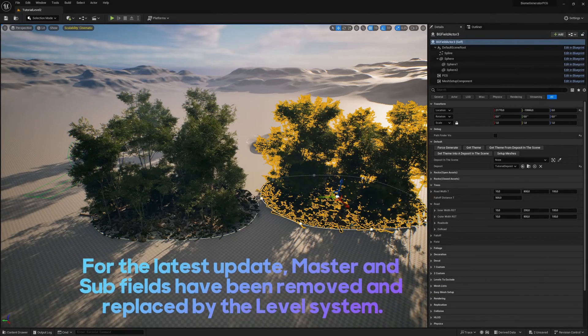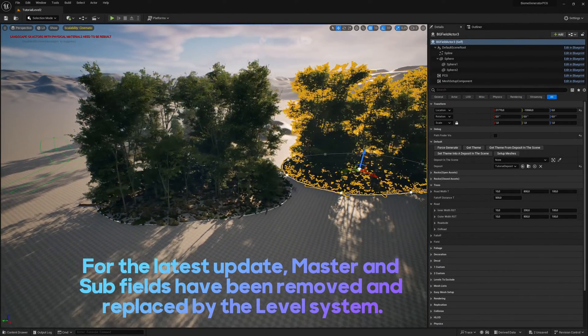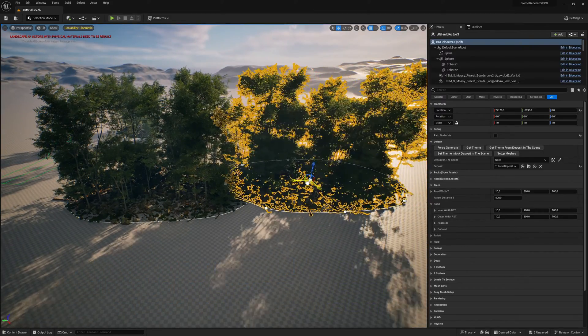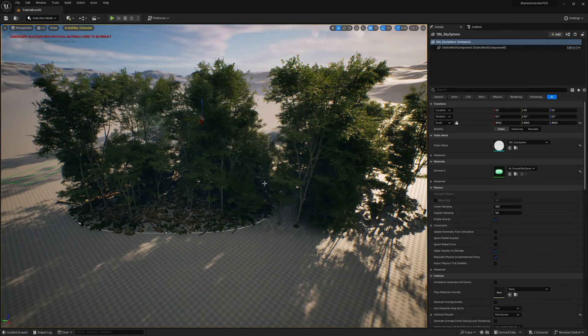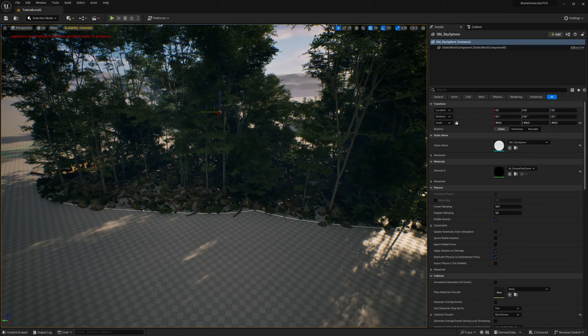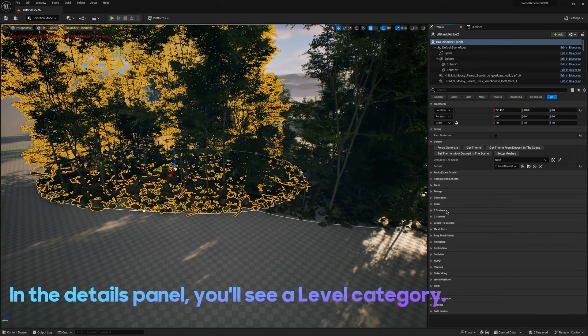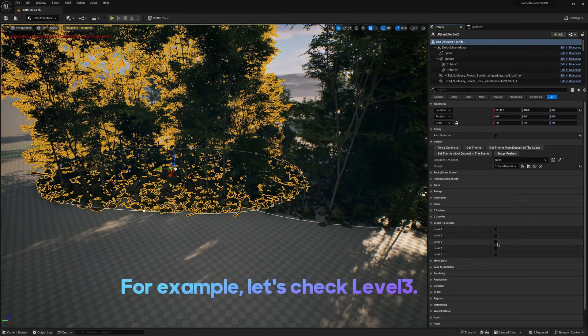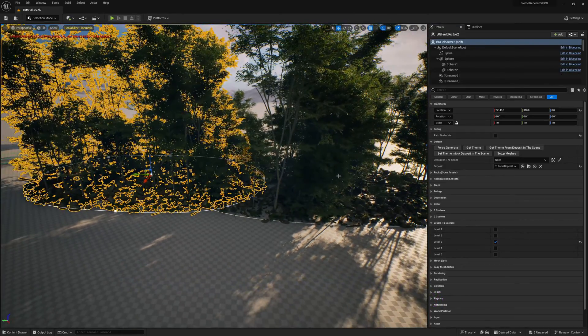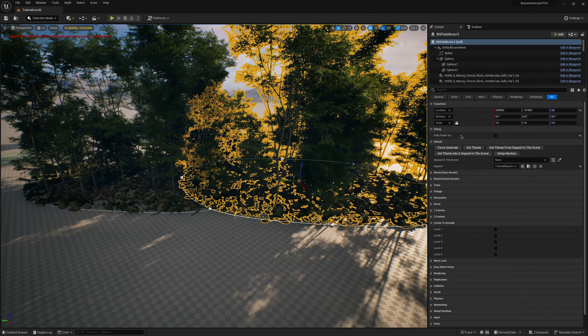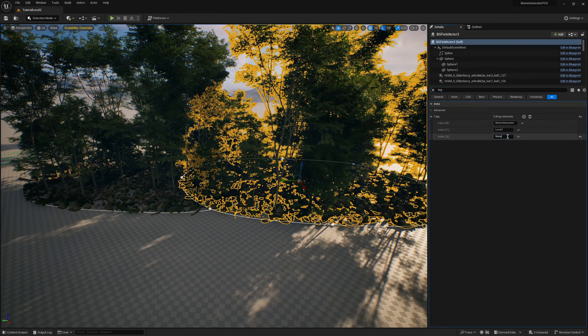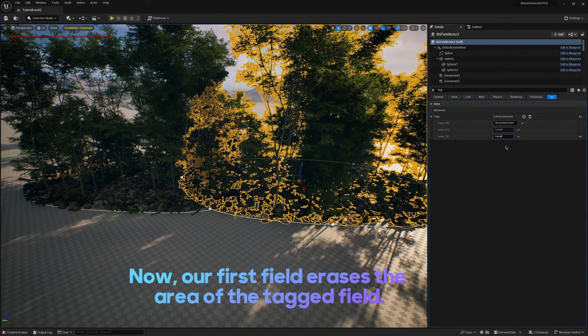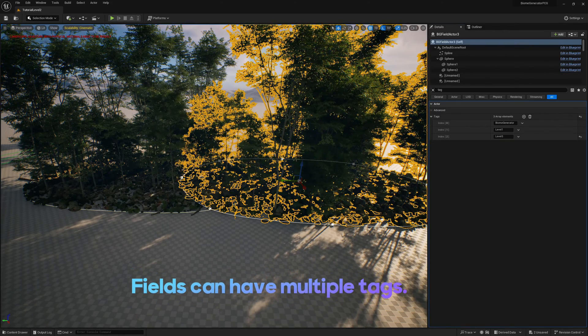For the latest update, master and subfields have been removed and replaced by the level system. In the details panel, you'll see a level category. For example, let's check level 3. Give other 1 to the level 3 tag. Now, our first field erases the area of the tagged field. Fields can have multiple tags.